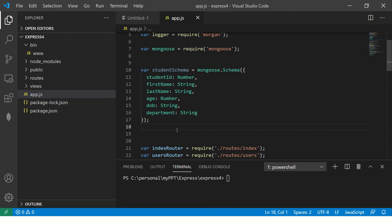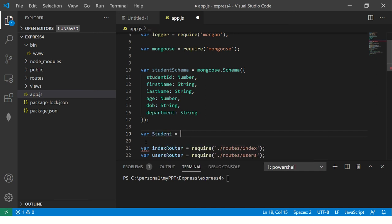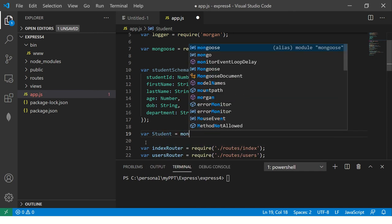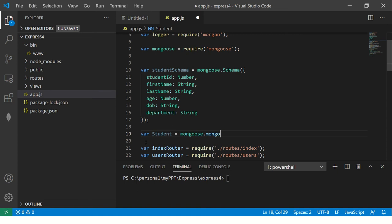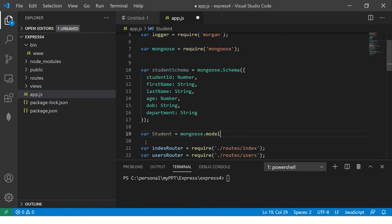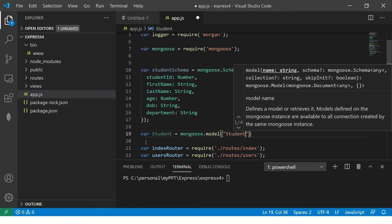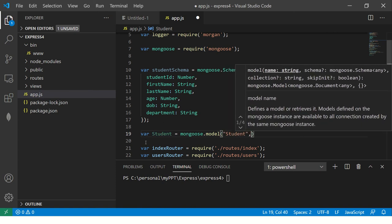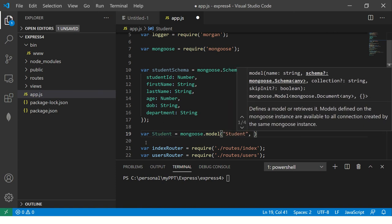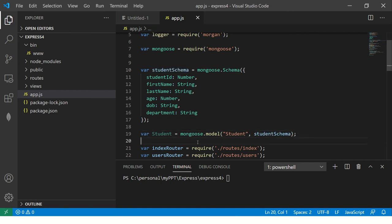Now, once we have created the schema, we need to create a model for it because that is what we'll talk to our MongoDB. So what we are going to do? We're going to say student, which is nothing but an instance. So we will say mongoose mongoose dot. Now here we will say dot model. So we are saying what kind of model it is. So we are saying the model name is student and what's the schema? The same schema that you created here. So once you have done it, that's it.